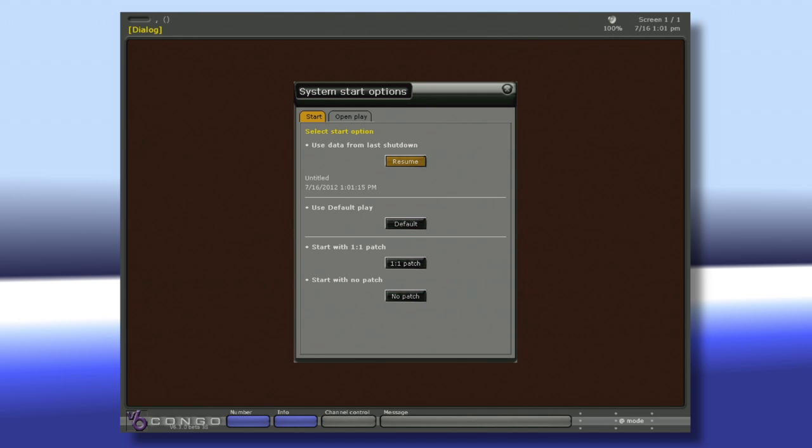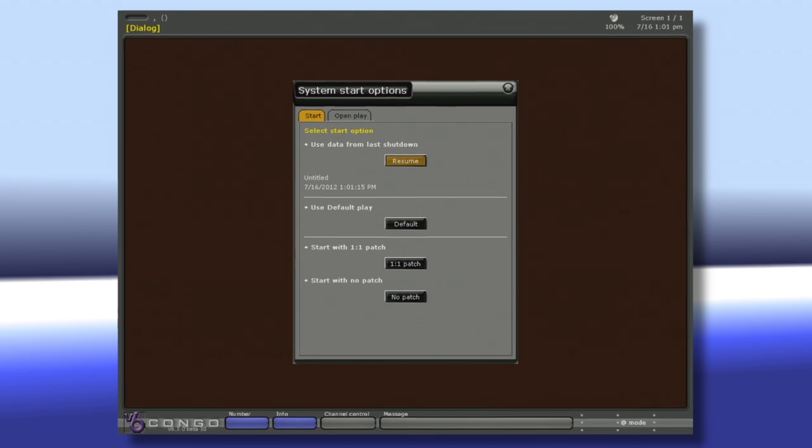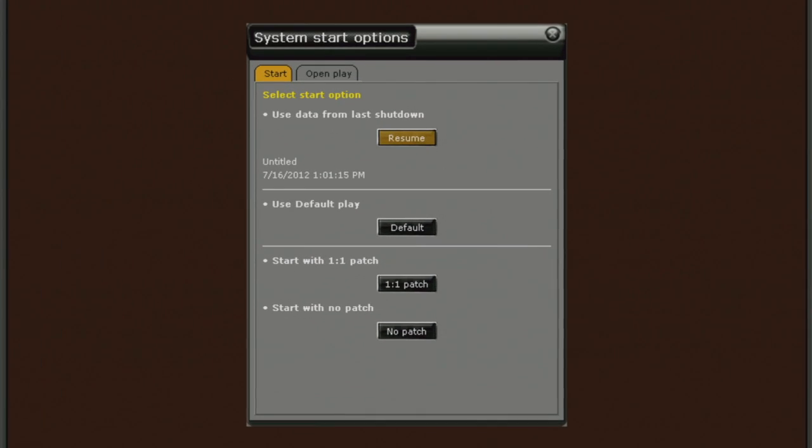When we first boot into the server, we're greeted by the System Start Options display. This allows us to select how we want to start our play. We have the option to start using our last show file. We can open a new show file using our default play.